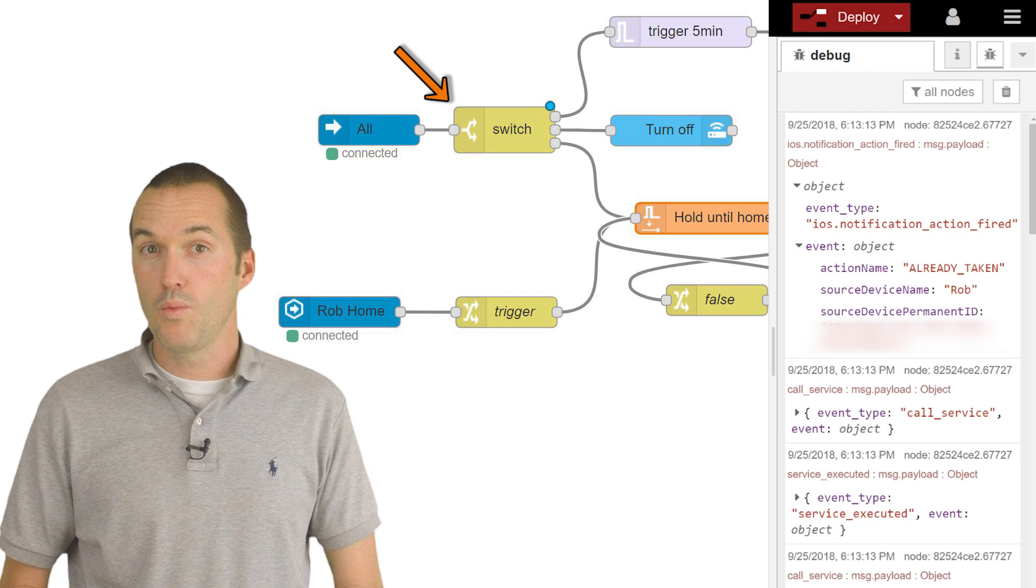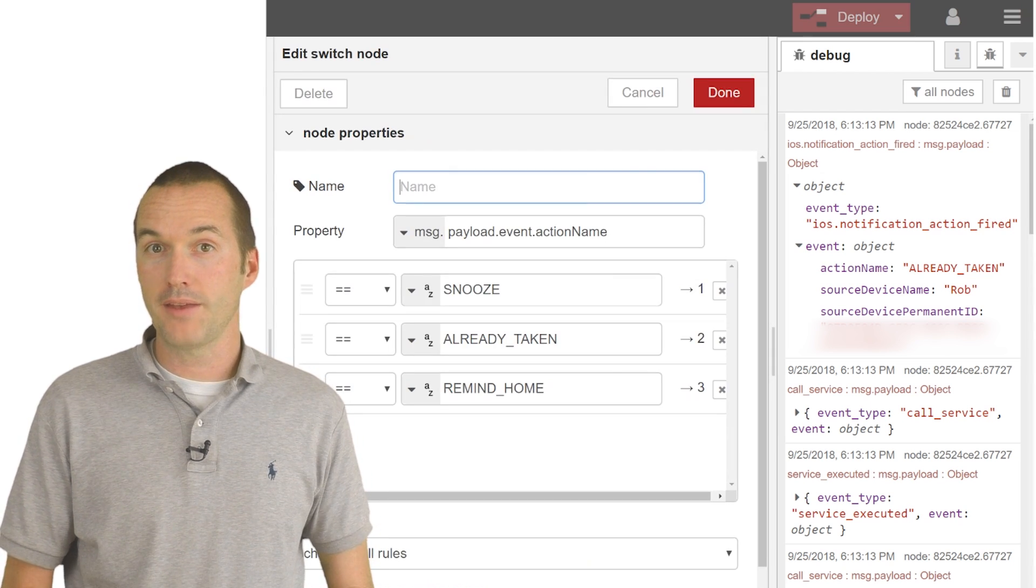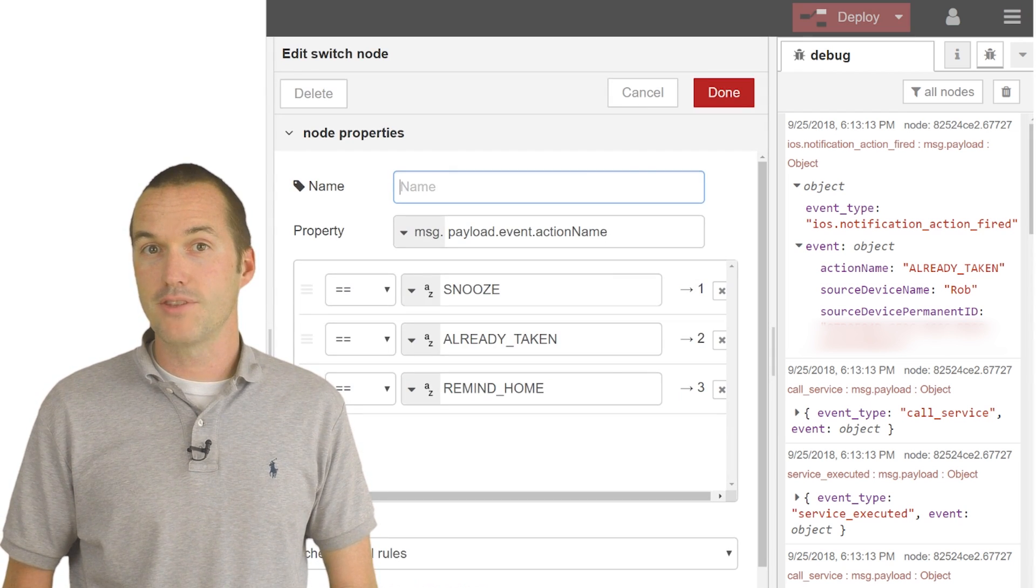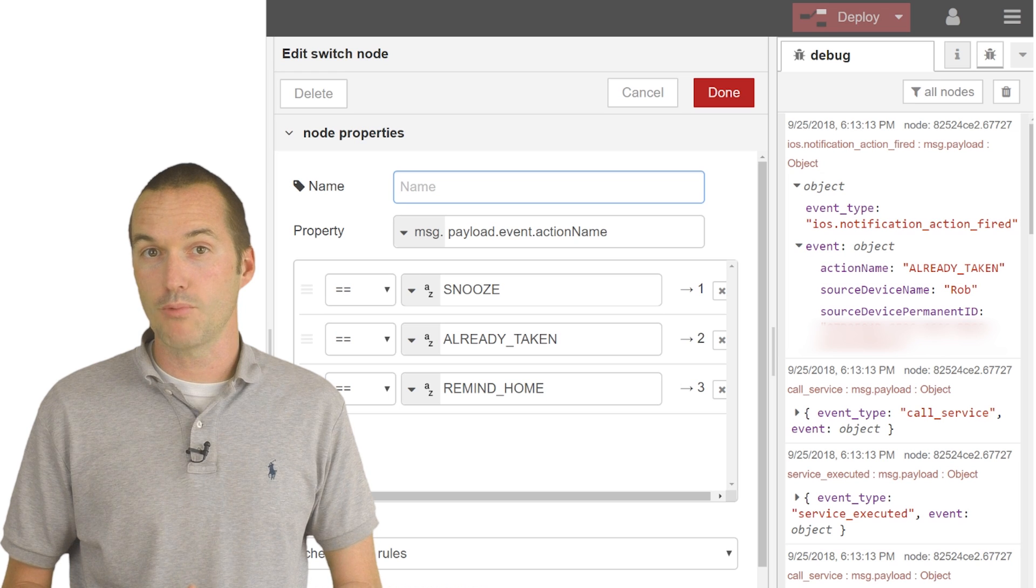By setting up a switch node, we can filter out our events all messages for only the ones that have the specific action names that we want.